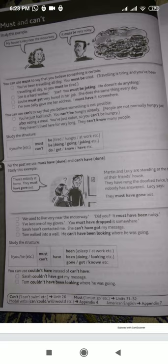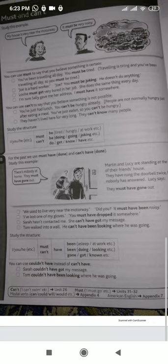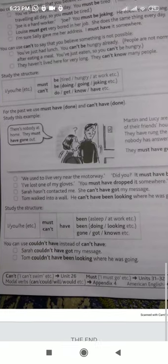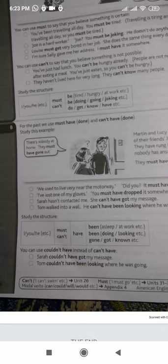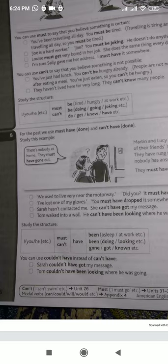'They have not lived here for very long — you can't know many people.' The structure is: I/you/he etc. + 'must' or 'can't' + 'be' (tired, hungry, at work) or 'be doing/going/joking' — and you can also use other verbs like 'do,' 'get,' 'know,' etc.